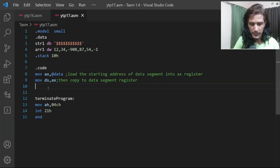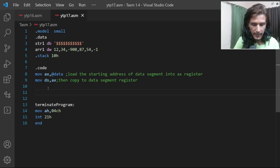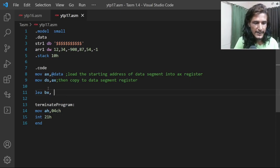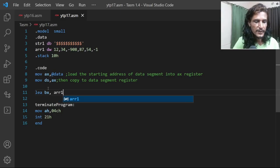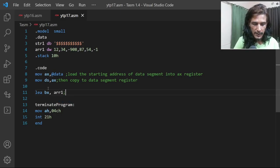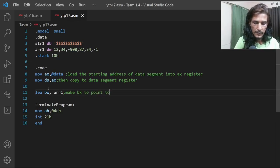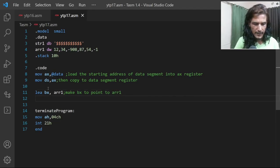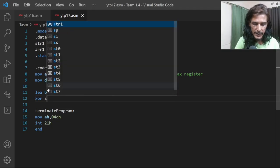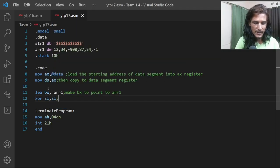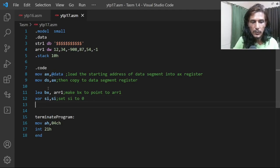The first thing we want to do is iterate over the array, so we load the effective address of the array into a base register — say BX — making BX point to arr one. We also want to use the source index register as the index of the array, so we write XOR SI, SI — basically setting SI to zero.